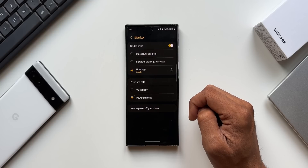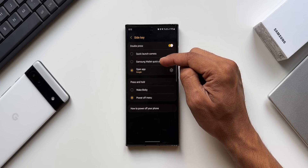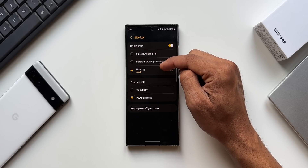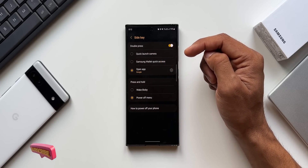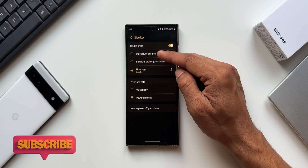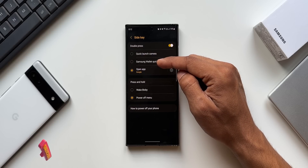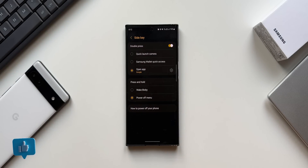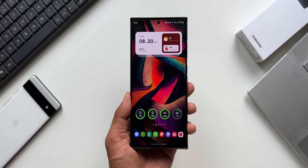Apart from this, you can also set double press options — you can select a particular application for the double press side key, or quickly launch the Camera, as well as Samsung Wallet quick access on a double press. These are five amazing hidden features covered in this video.